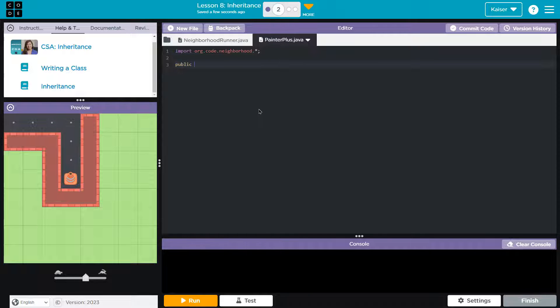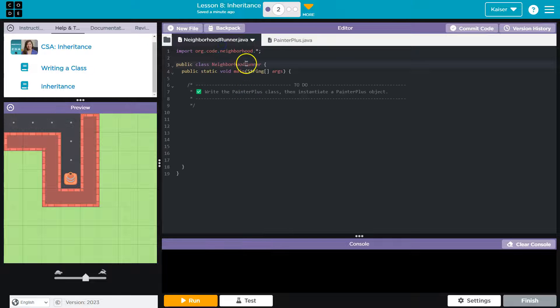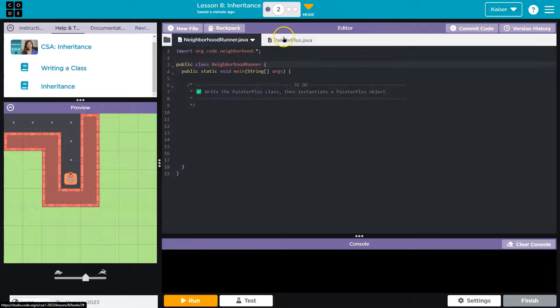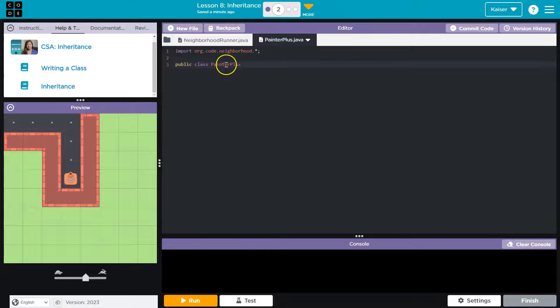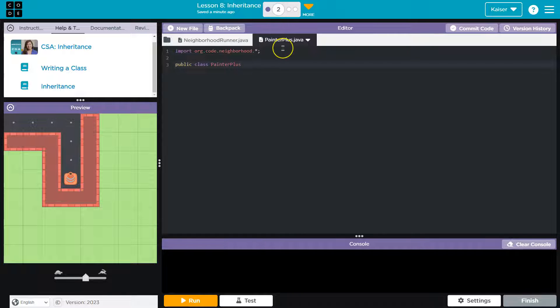Public class PainterPlus - notice the class name here, NeighborhoodRunner, matches that; PainterPlus matches that. Okay, matches this. Now, this isn't correct yet.